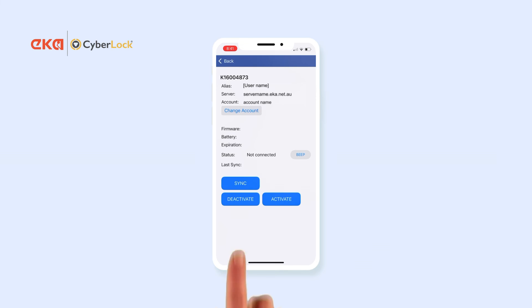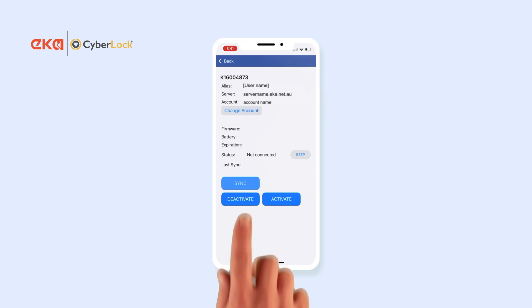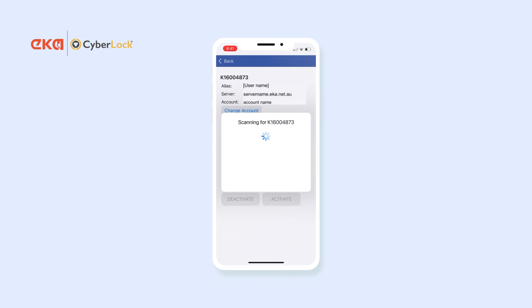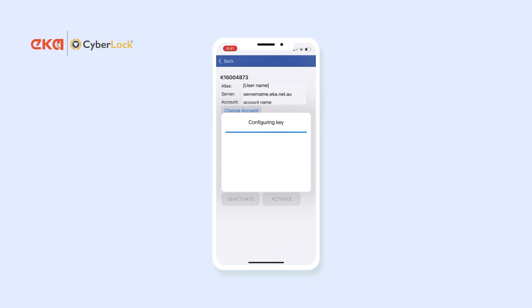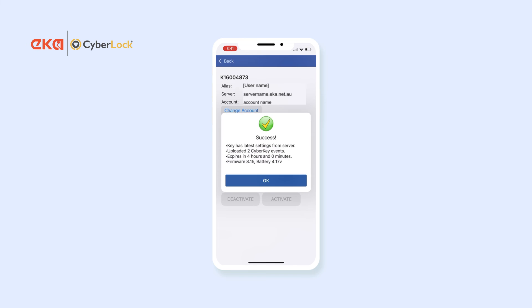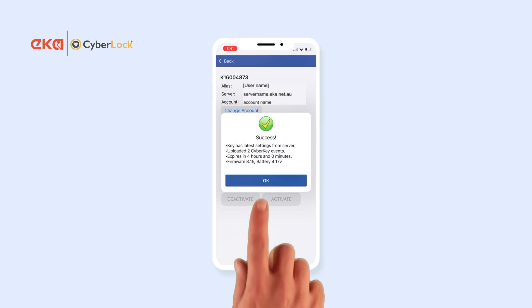Once connected, tap Sync. If successful, the key will show the name of the assigned person and will be ready to open CyberLocks.